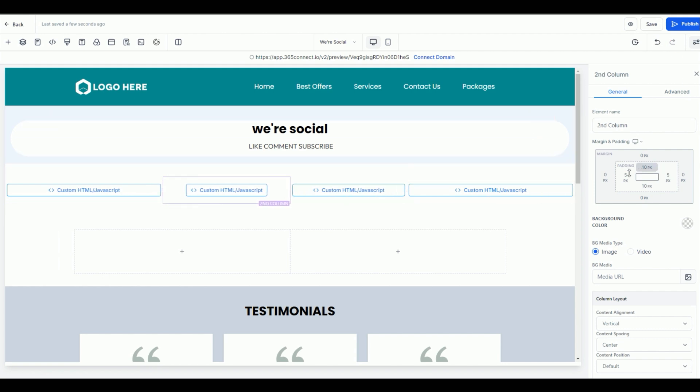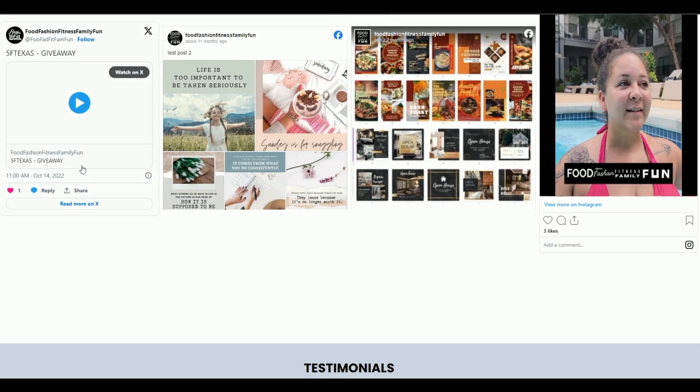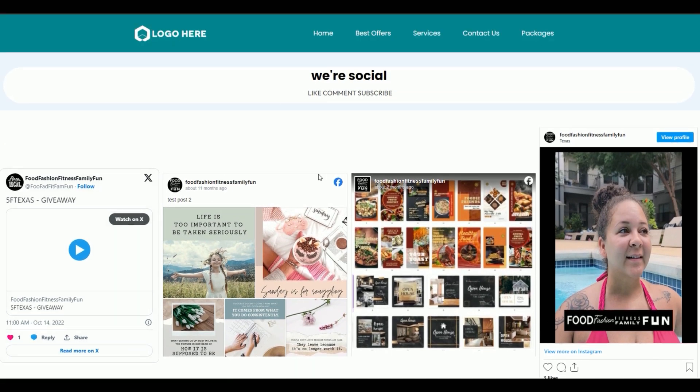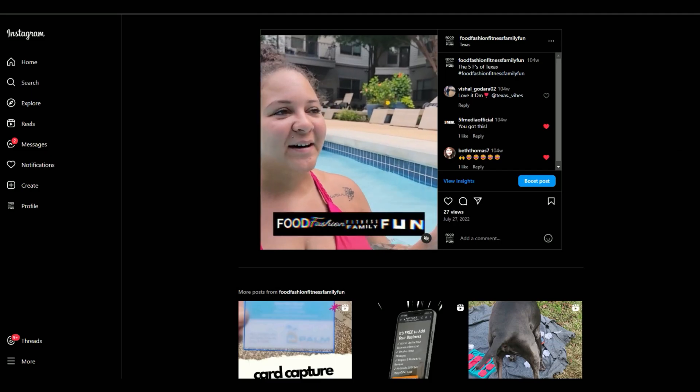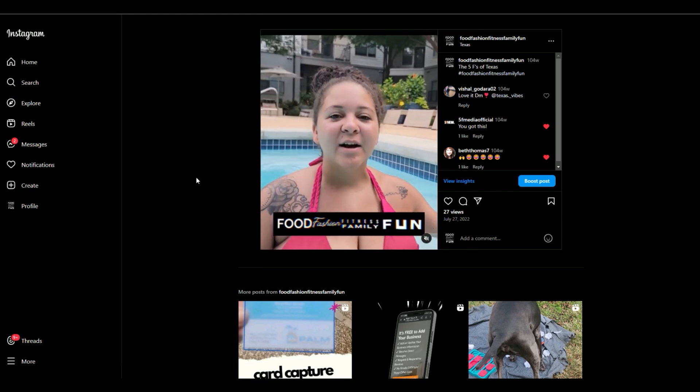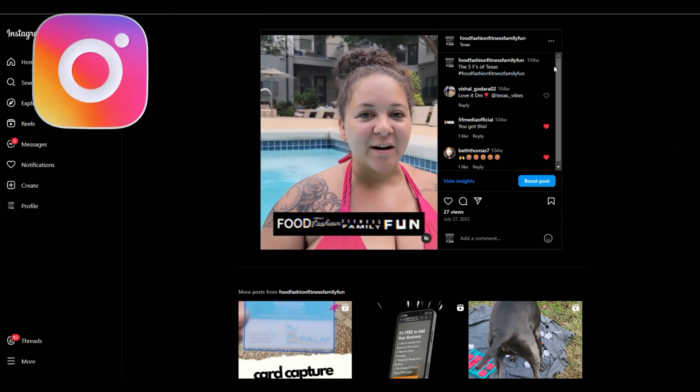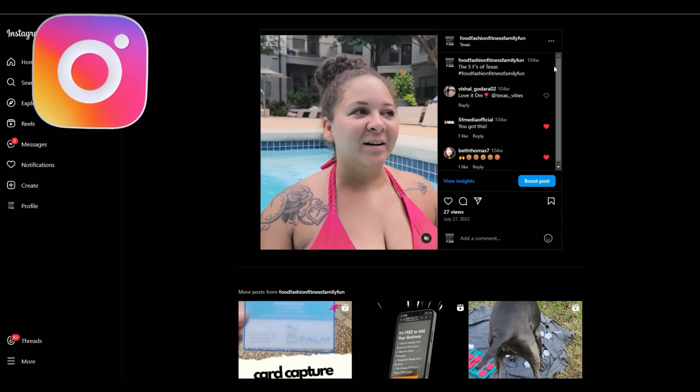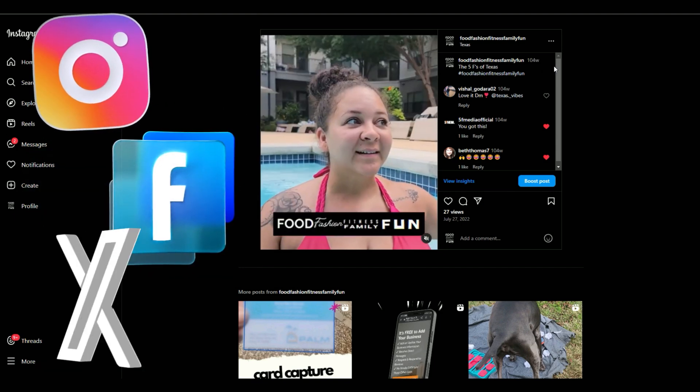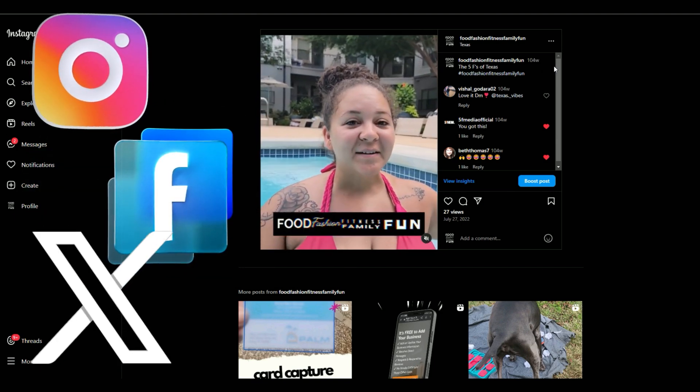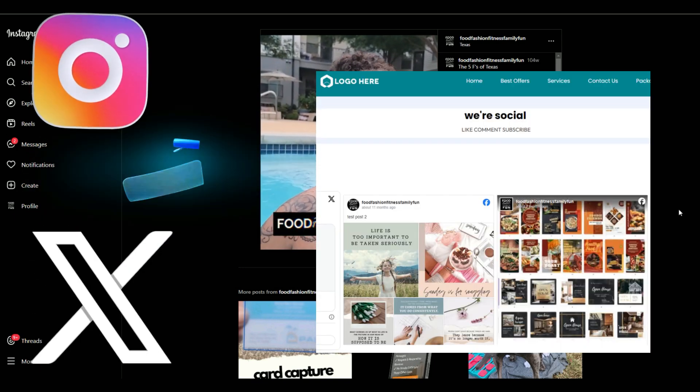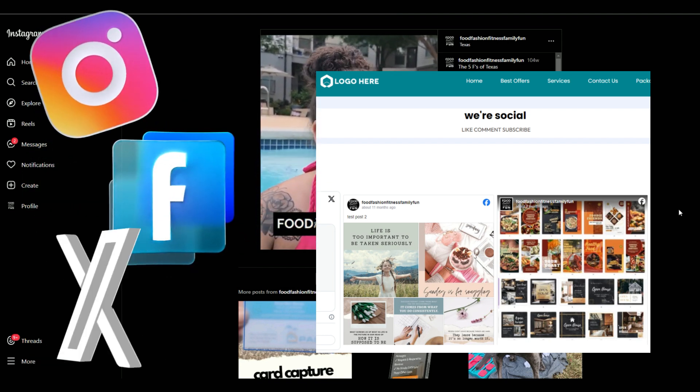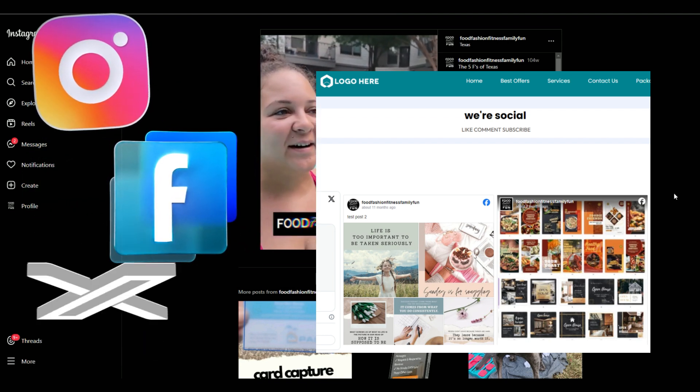High level makes it really easy to add any embed code you want to your website completely free. What I do enjoy about this is that you can select and choose your favorite post and you can do this anywhere on any page inside of your website builder. And that, my friend, is how you embed social media, Instagram, Facebook and X, formerly Twitter, into your high-level website. Thanks so much for watching and I will see you on the next video.